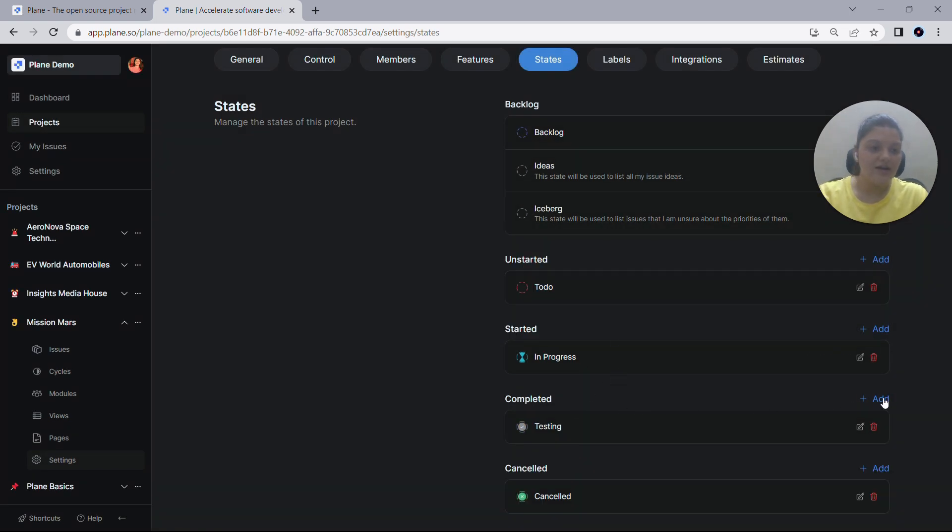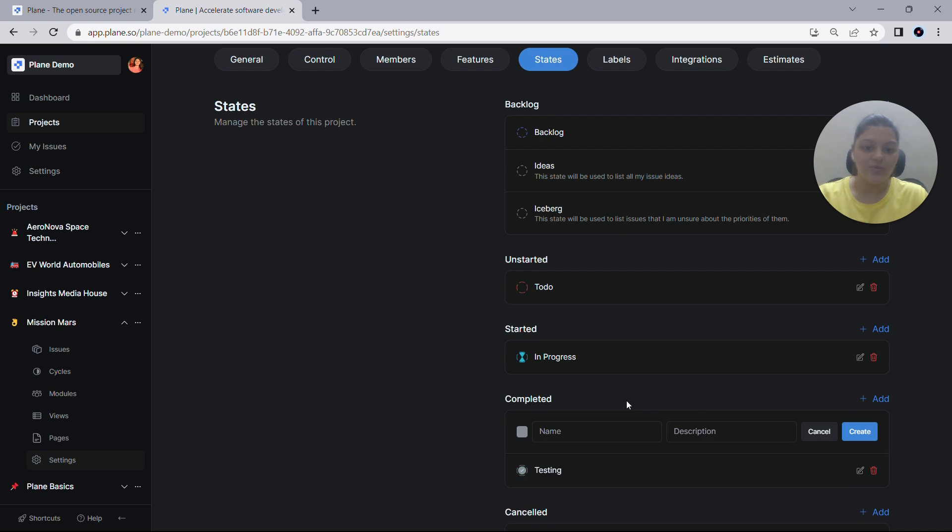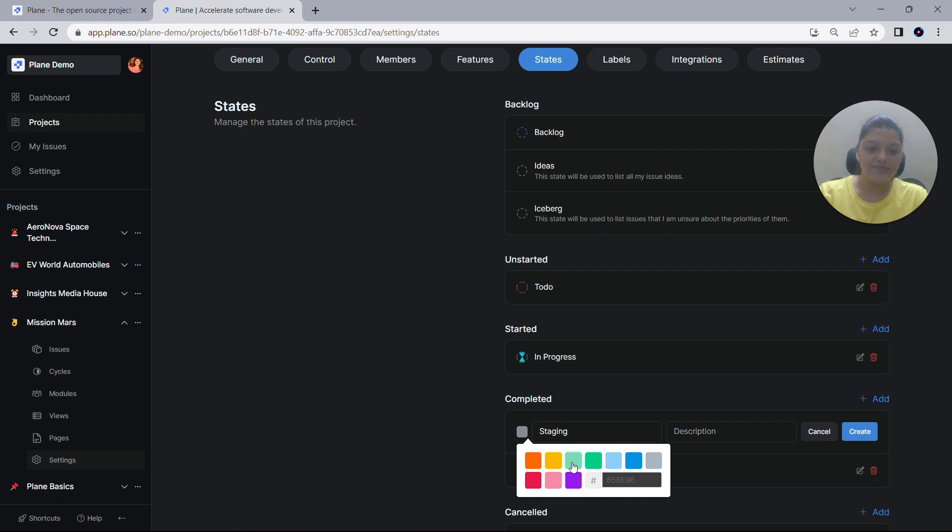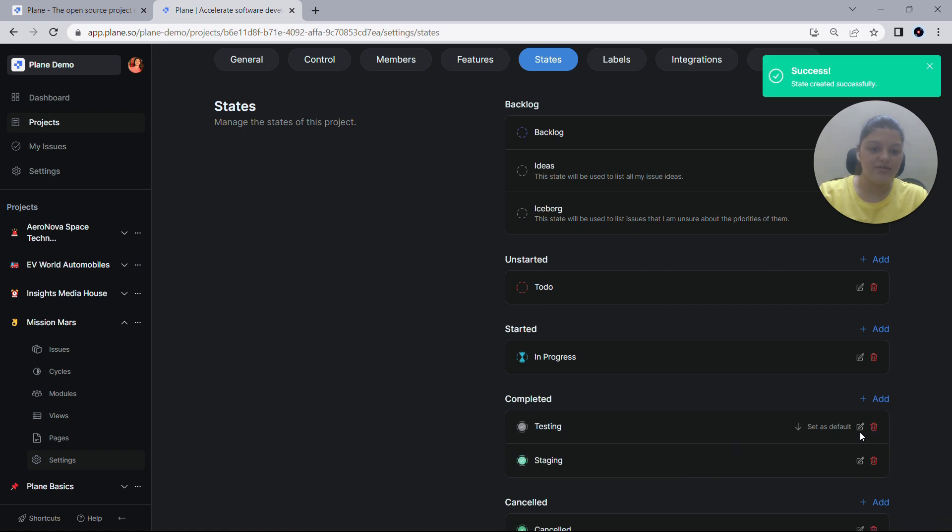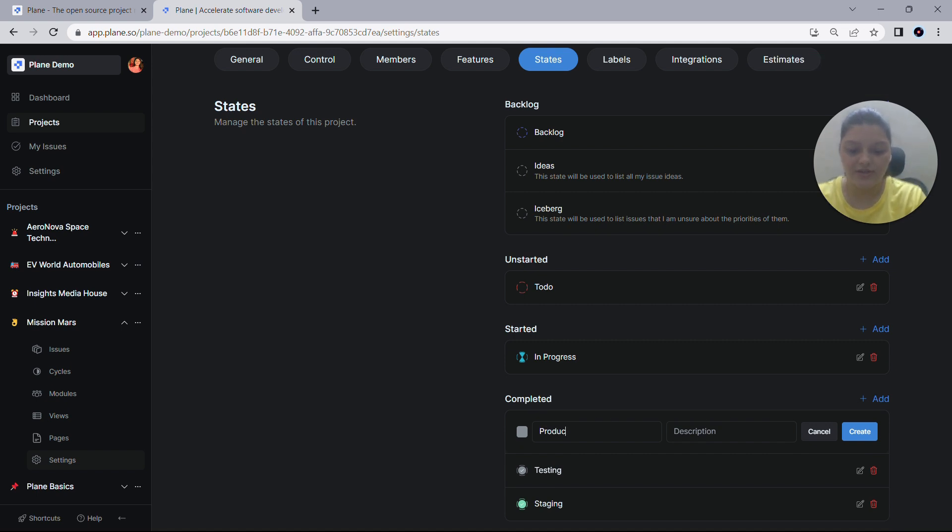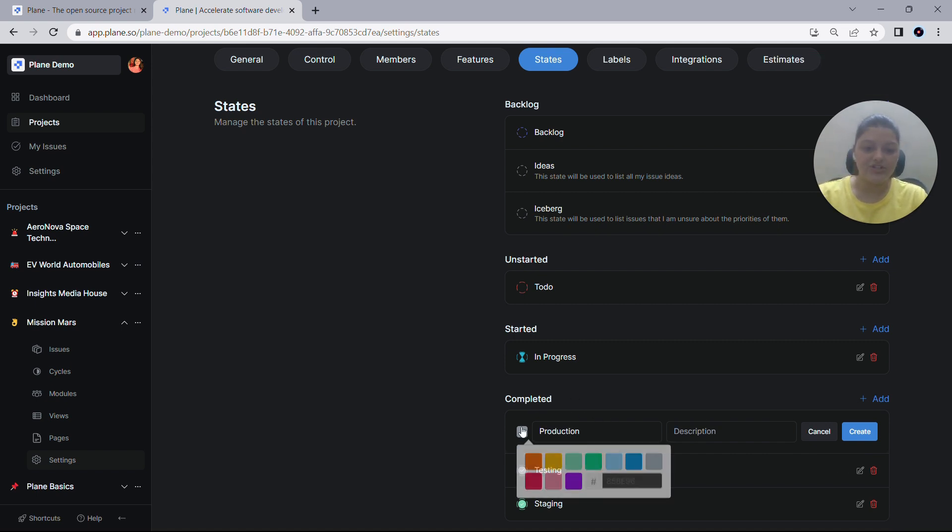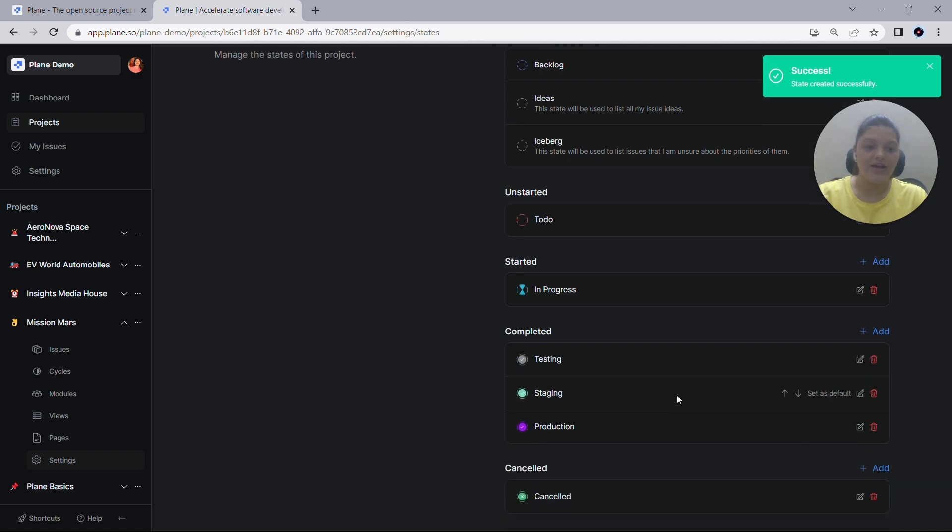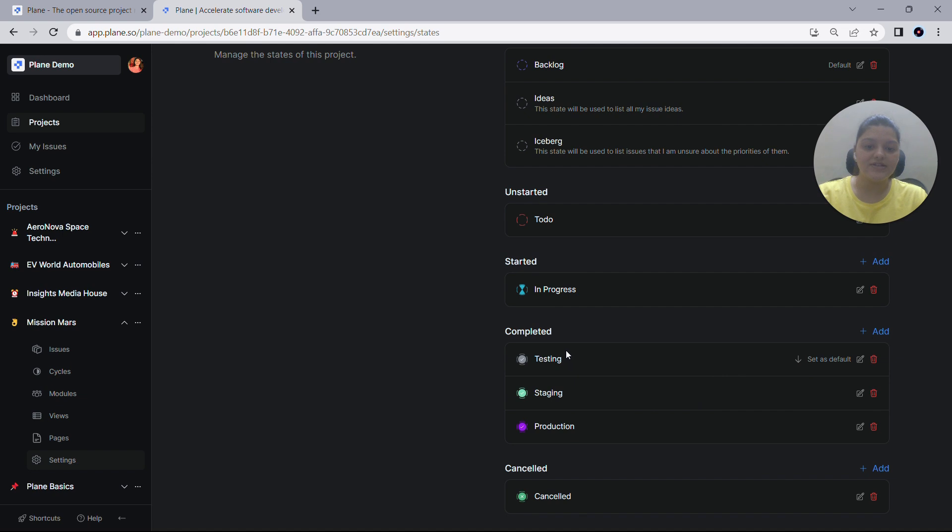Let me add another state with the name Staging and give it a different color, green. And the last state would be Production. Let me change the color to purple and create it again. As you can see, these three states have now been created under the completed state.